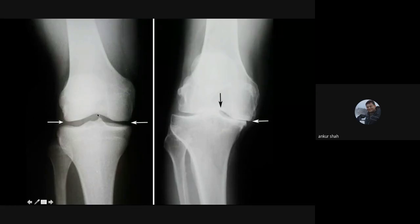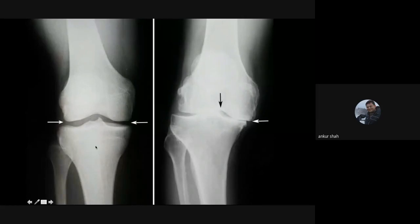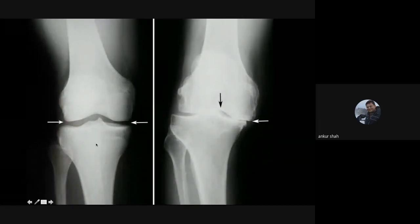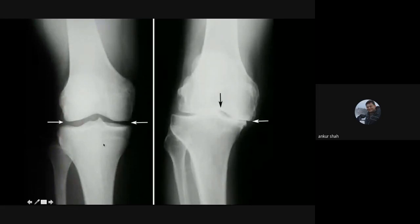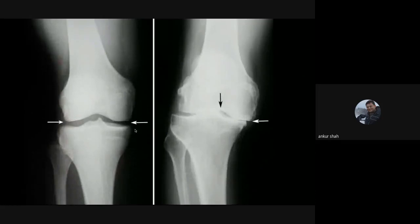Cruciate ligaments, meniscus, and collateral ligament injuries cannot be detected on radiograph. Radiograph is good for detection of fractures, particularly in patients of trauma or bony lesions and bone tumors. For almost everything else, MRI is much more sensitive, even for detection of osseous injuries when radiograph is normal, and even when CT scan is normal, MRI can still show the extent of osseous injuries.